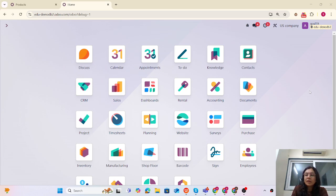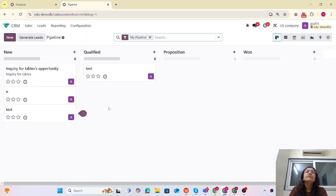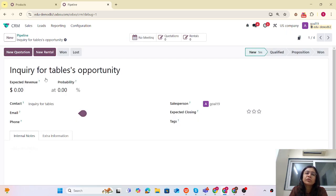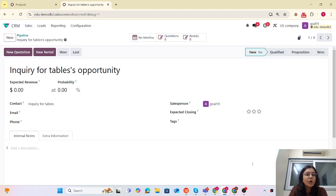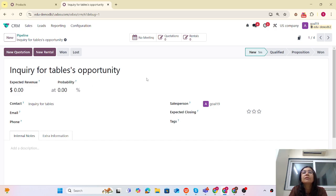We can apply these action buttons on different models, but let me apply it on the Opportunity model itself. The use case is: we have an Opportunity and we want to create some tasks from this Opportunity. So how we can do that, and how we can link that CRM with the task itself.